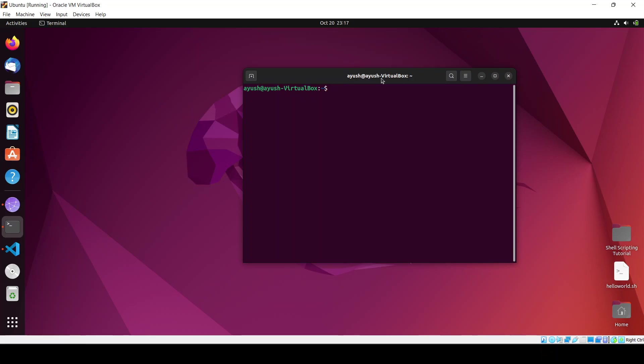We will use the read command, or you can say the read keyword, used to take input from the user in shell scripting.